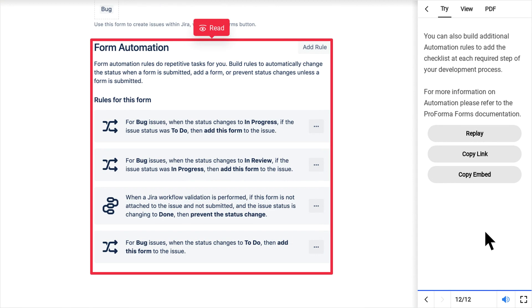You can also build additional automation rules to add the checklist at each required step of your development process. For more information on automation please refer to the Proforma Forms documentation.